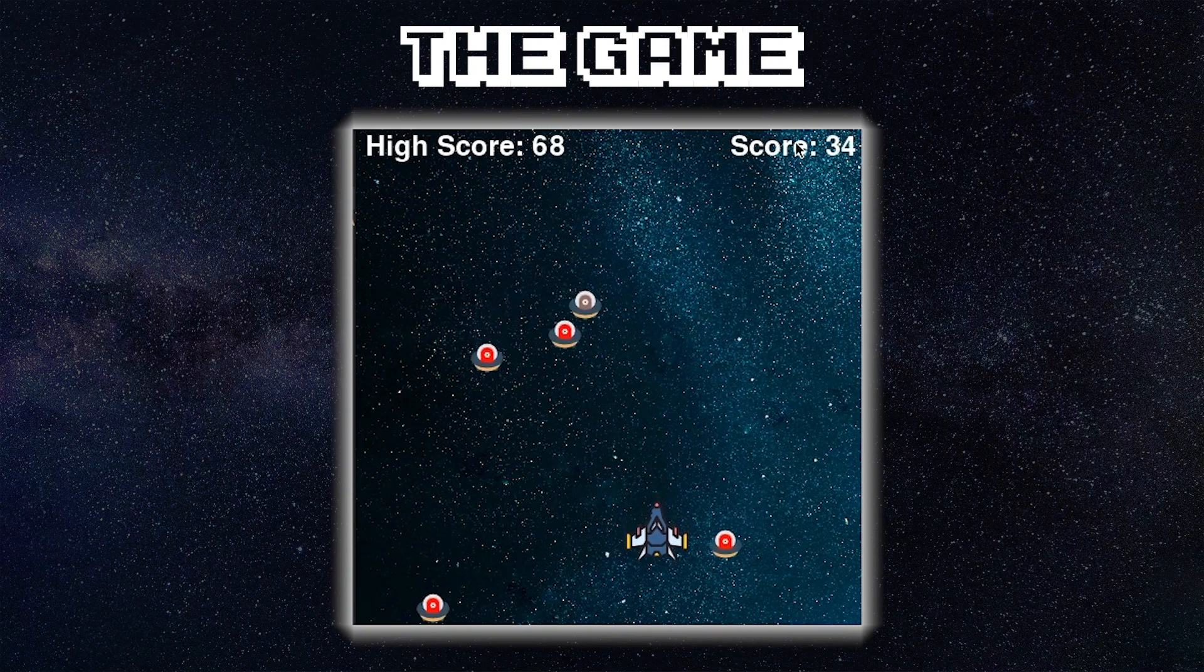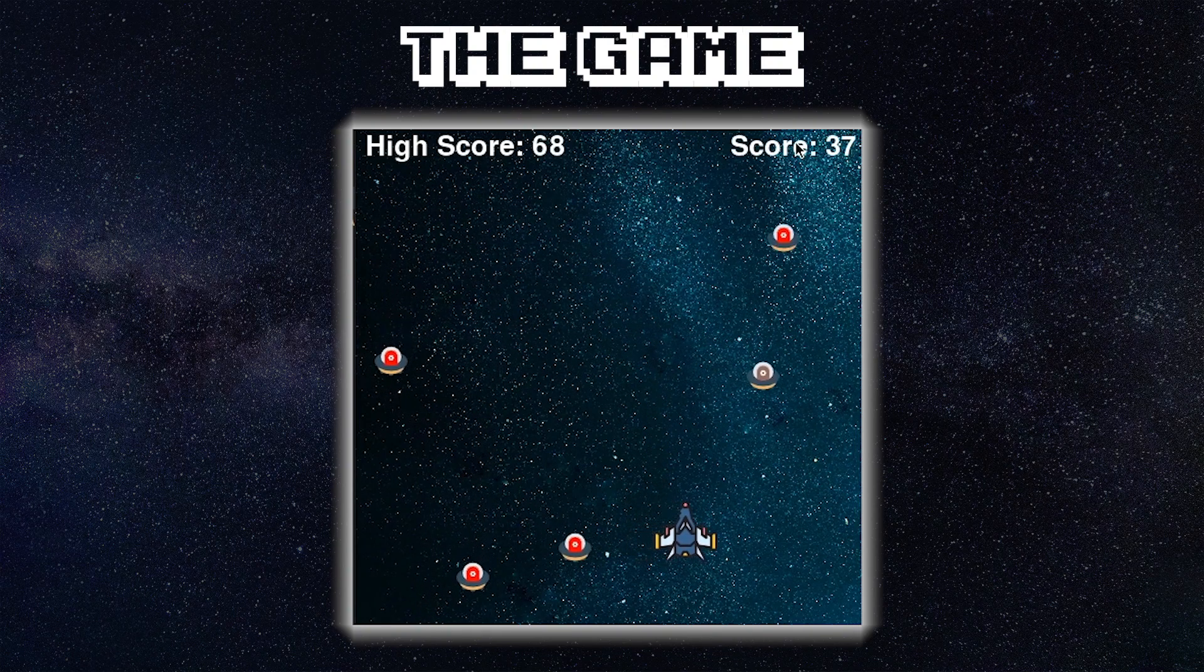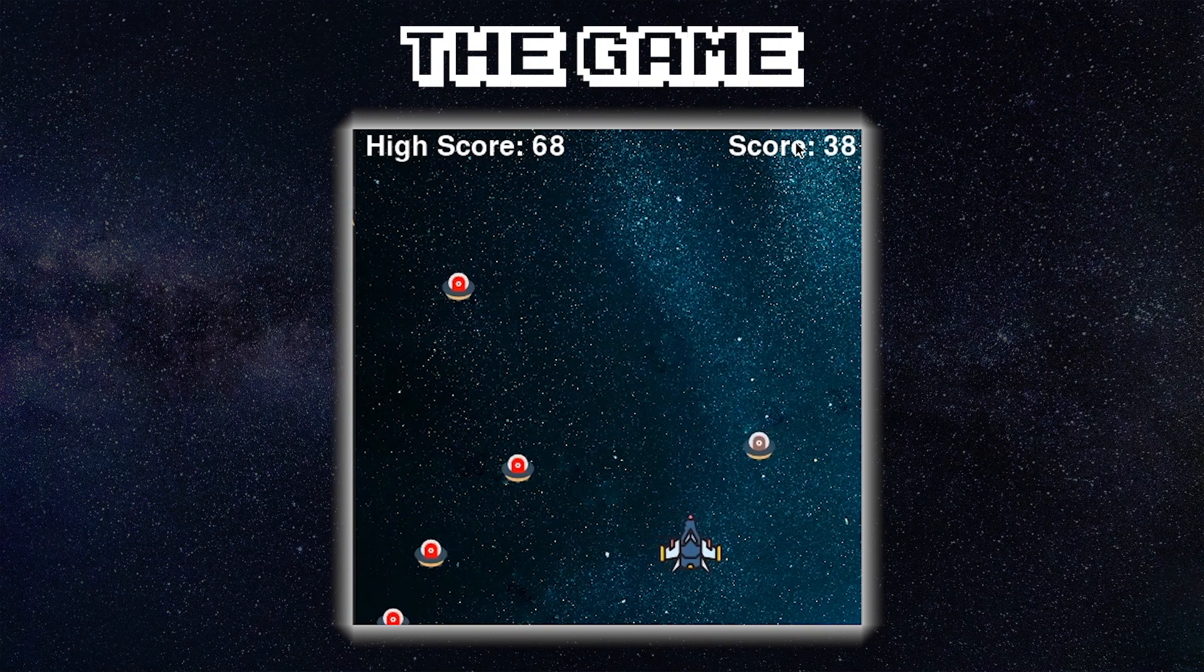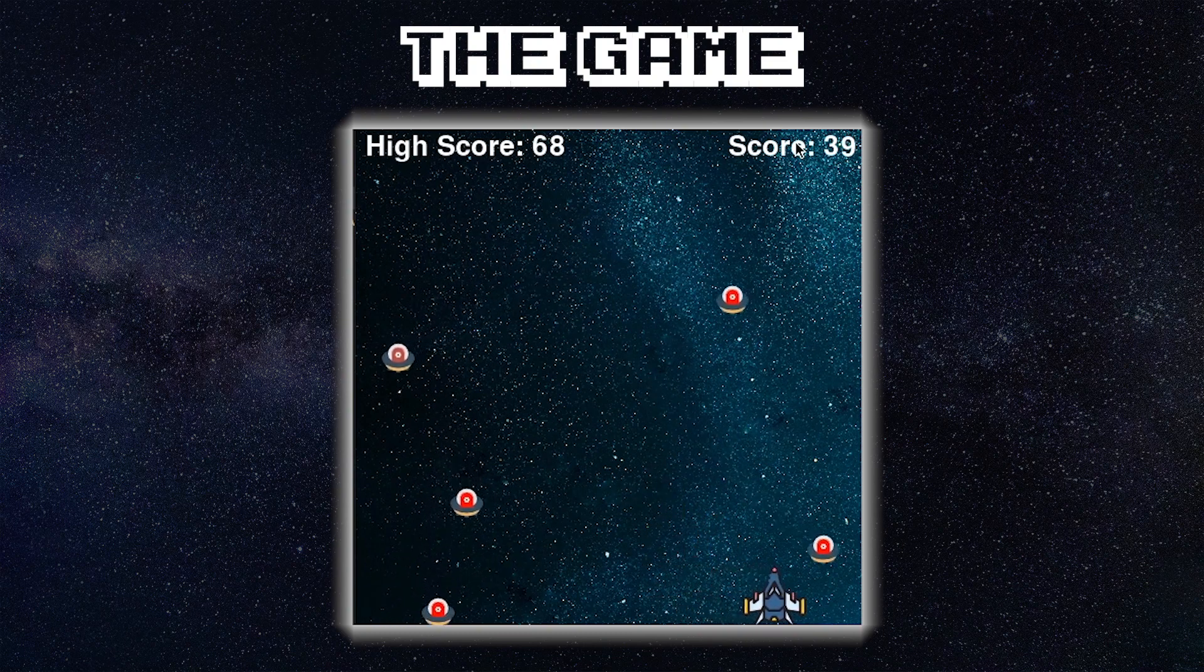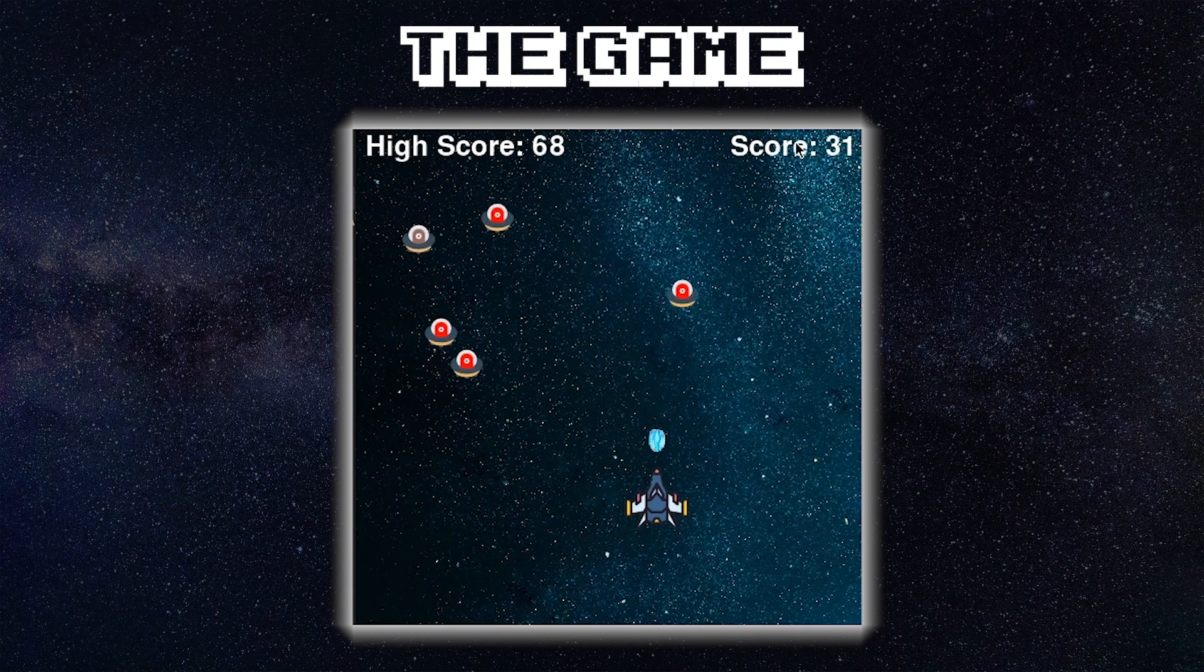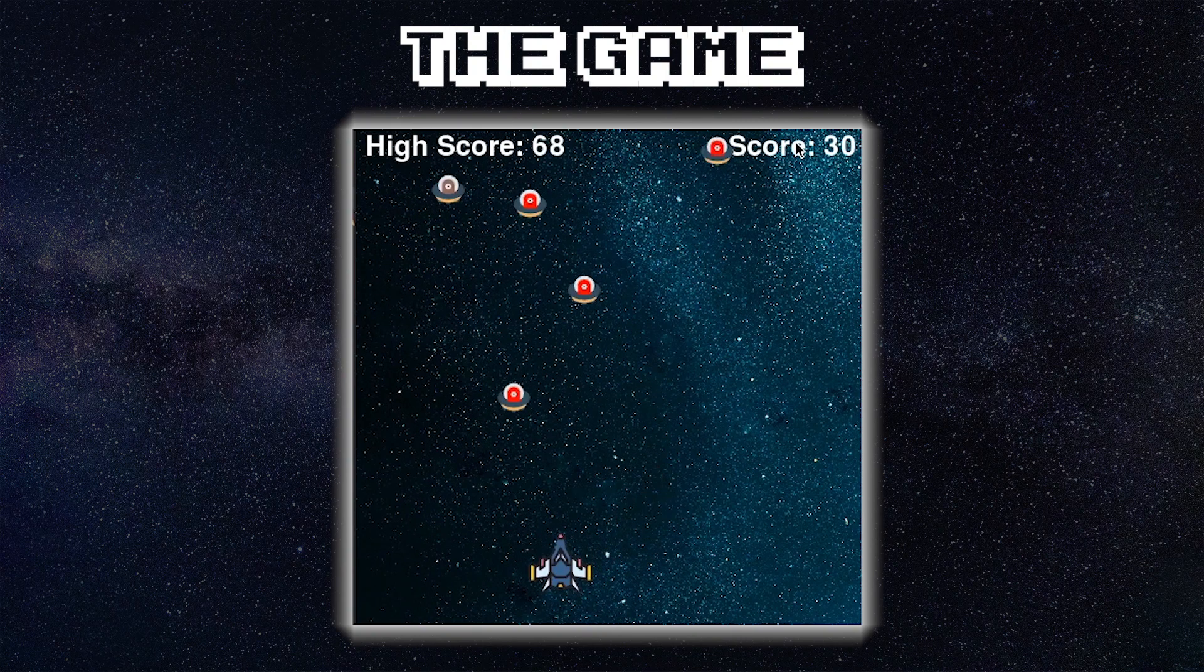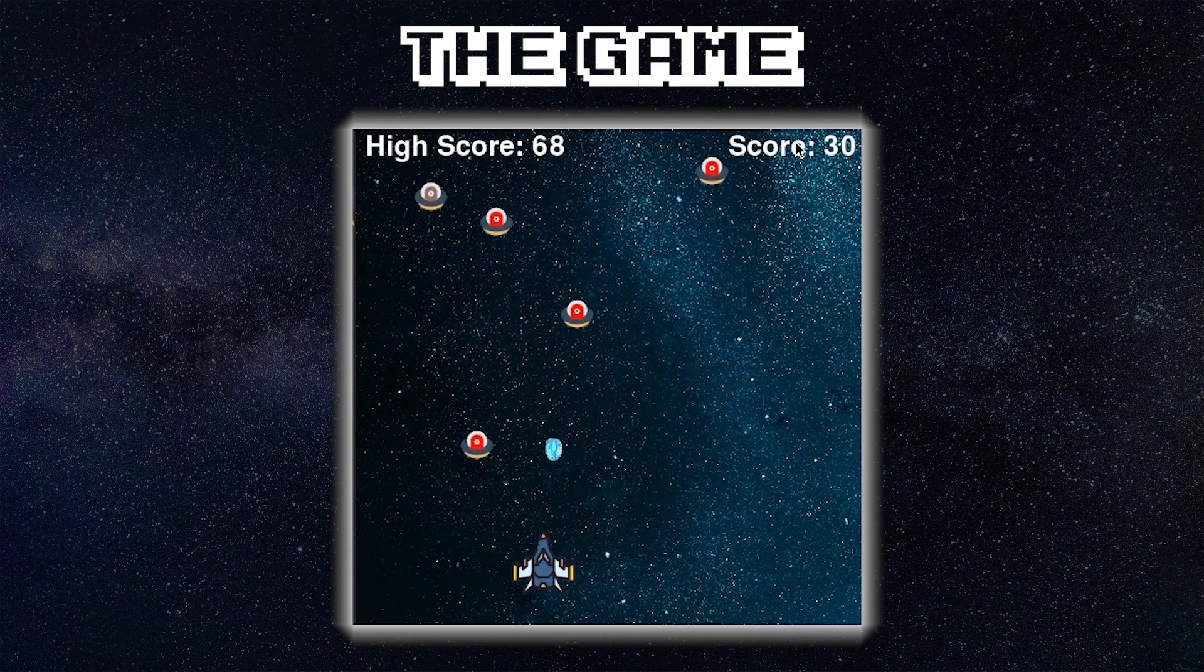If the enemy gets to the bottom of the screen it will reappear at the top of the screen and the game continues. You can only lose if the enemy touches your spaceship.